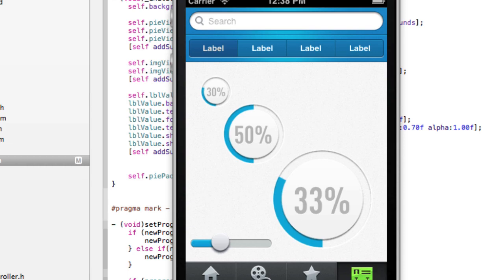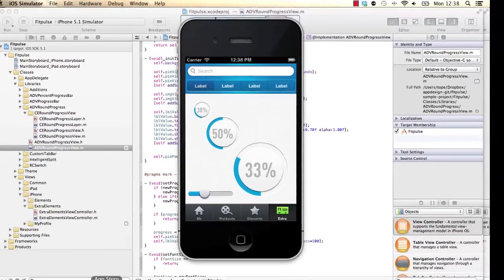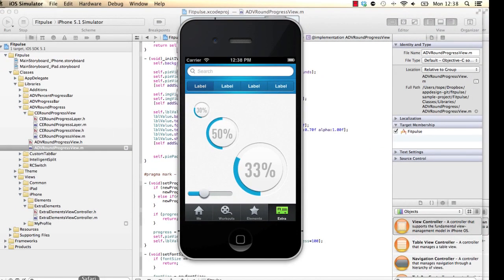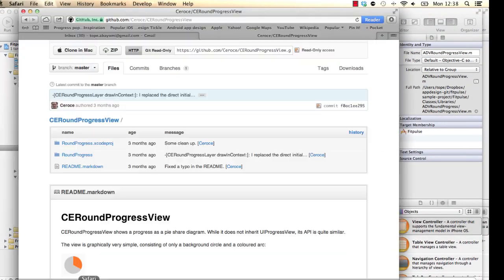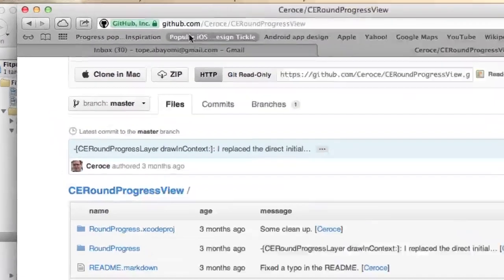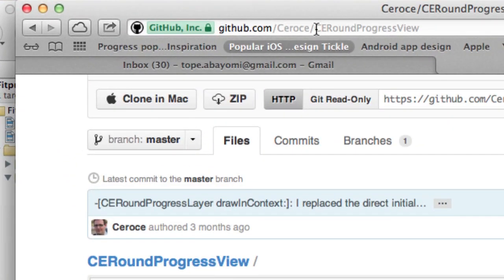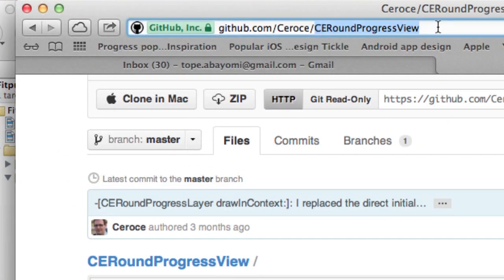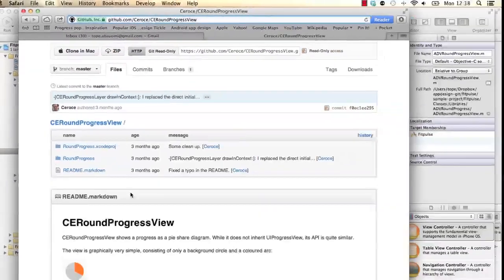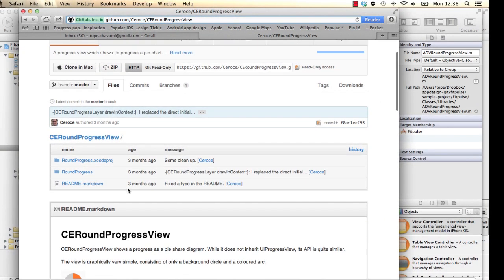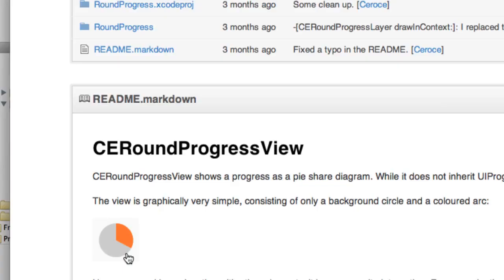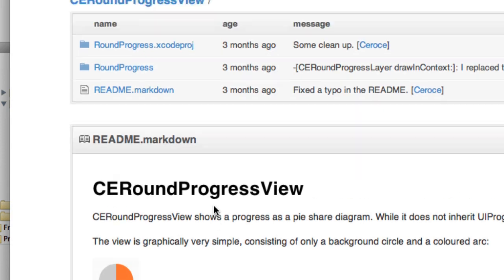For this component, I'm going to use an open source component which you can find on GitHub here at CE Round Progress View. So that's the link in there. Basically what CE Round Progress View gives you is it actually uses Core Animation to animate a circle around a pie chart. So that's basically what we have in there.